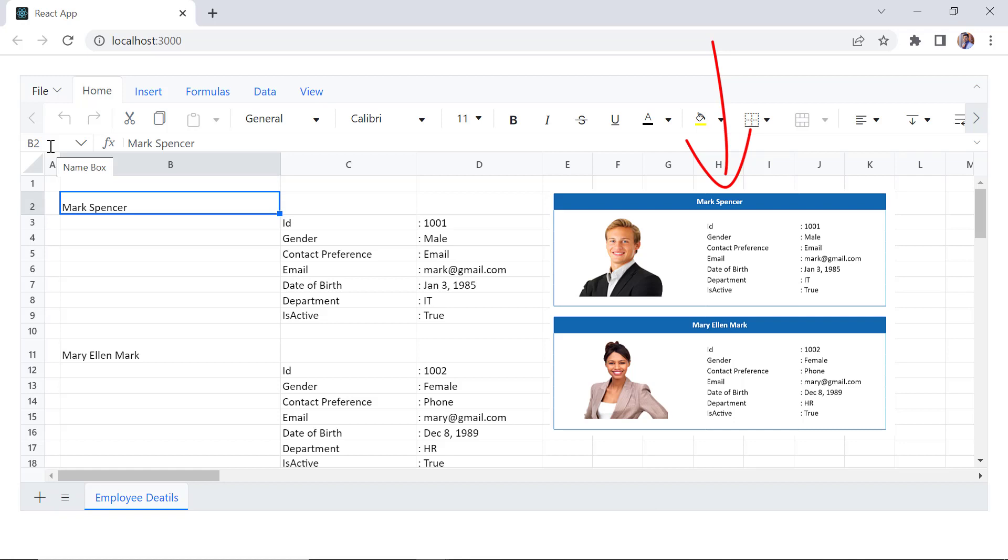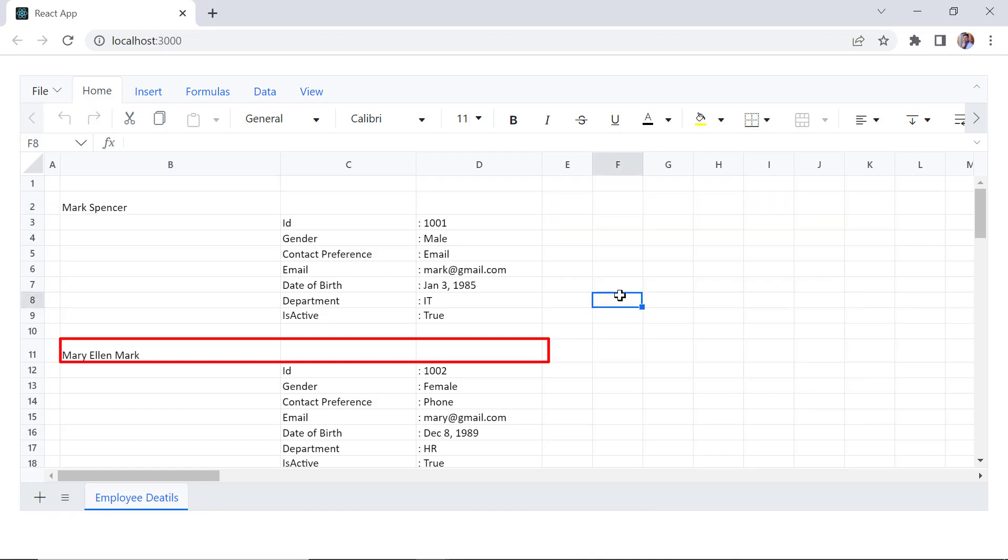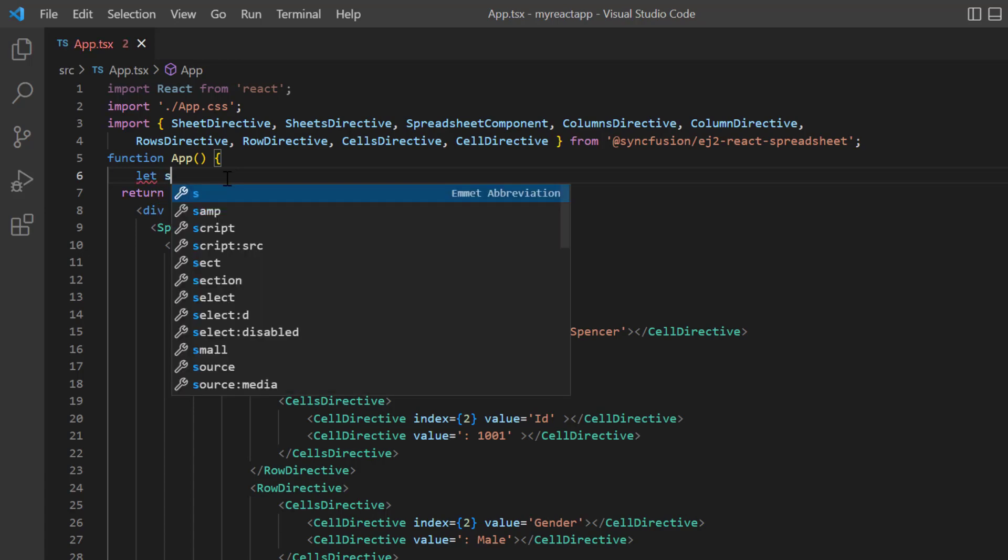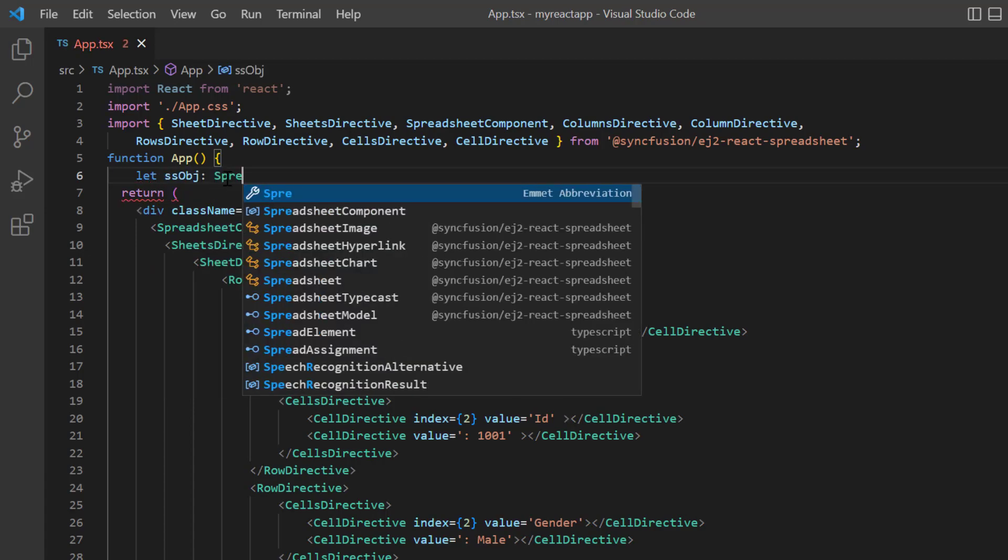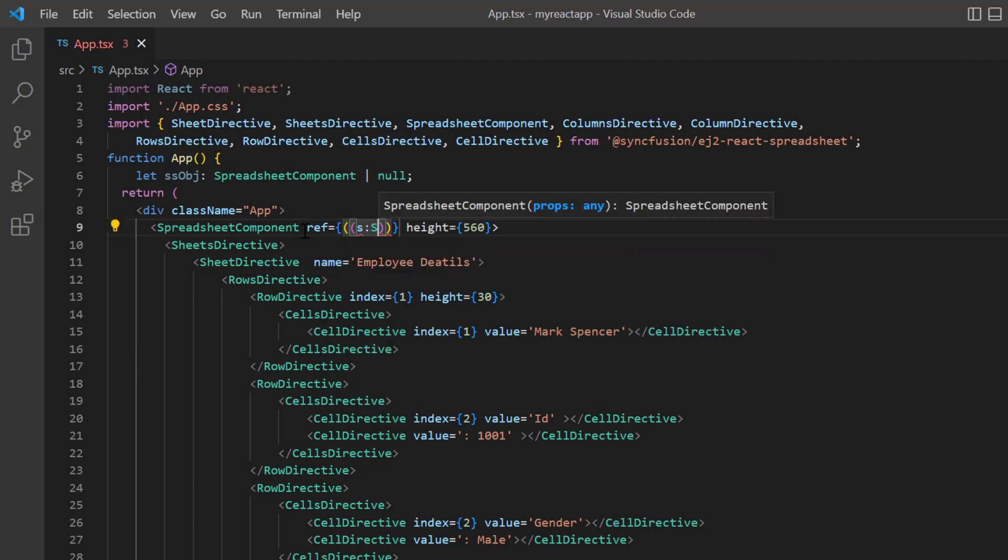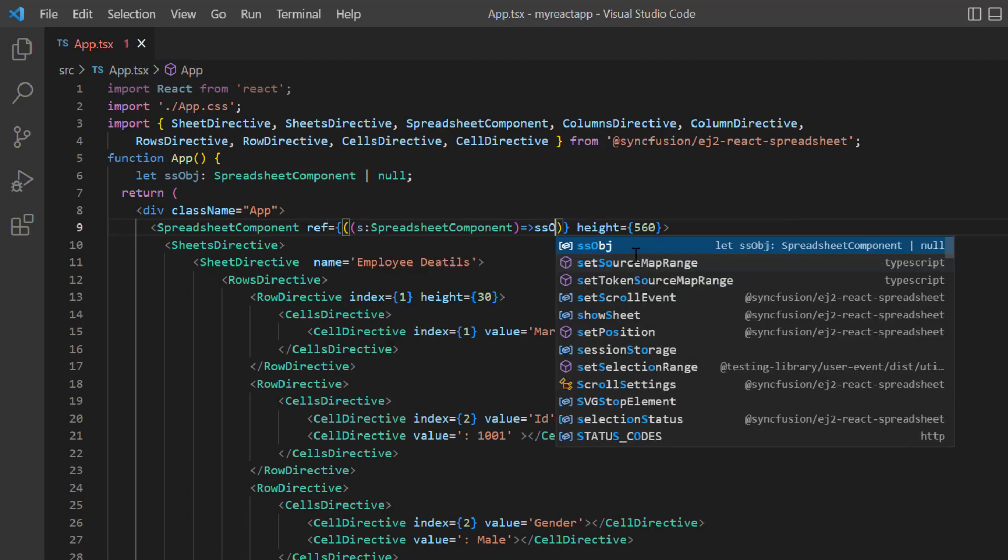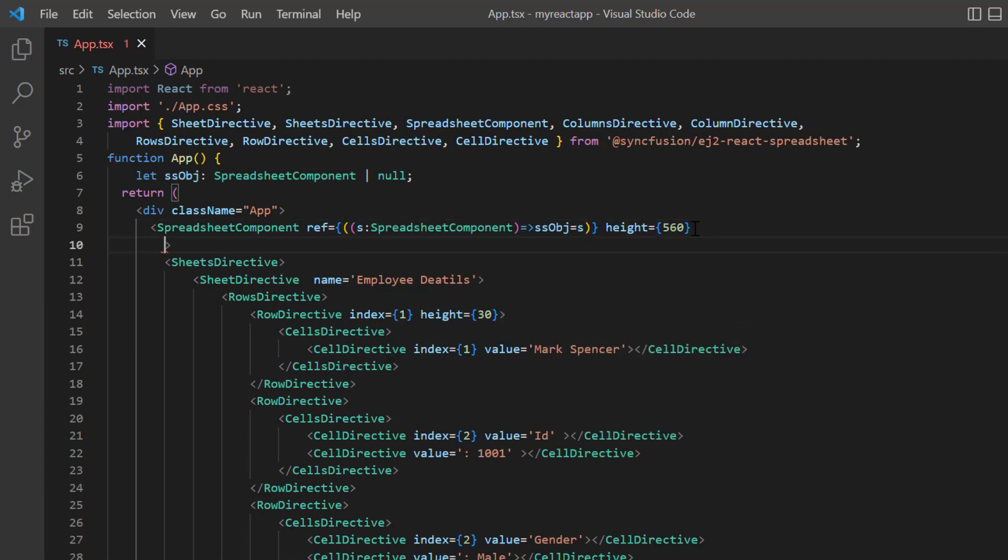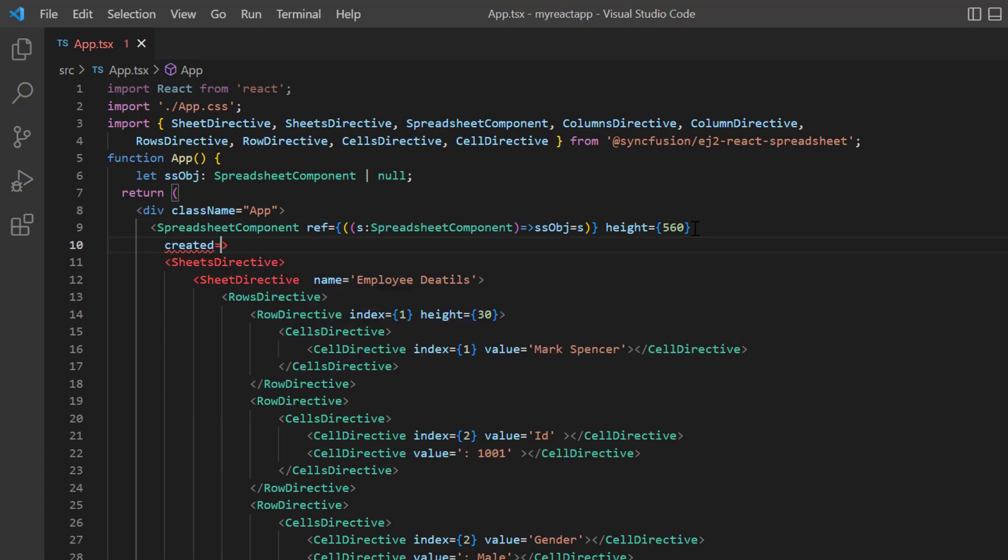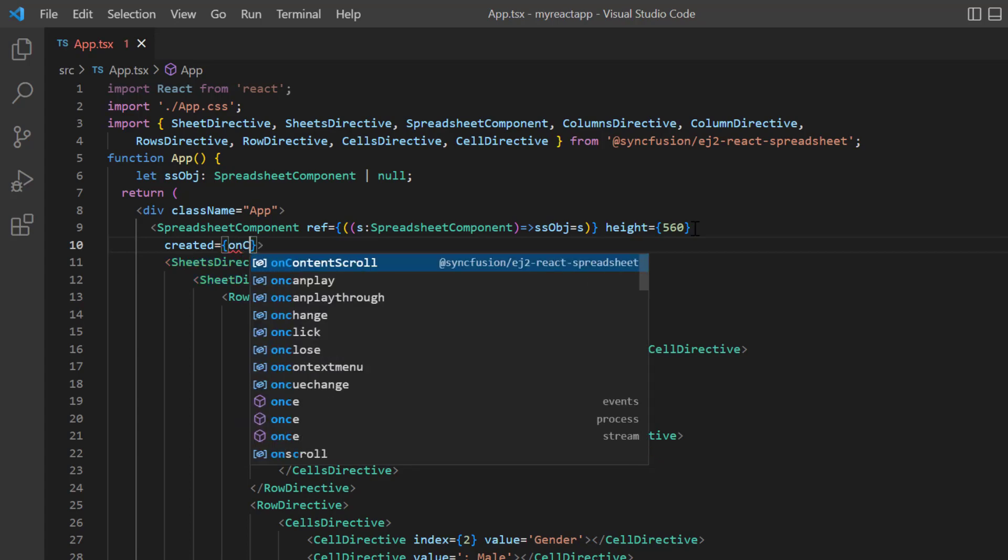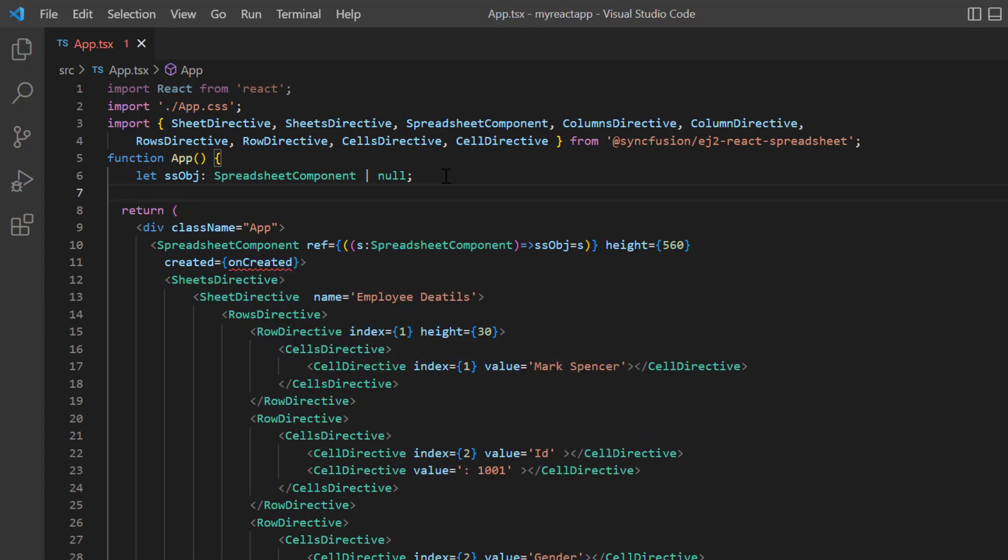First, I will merge the cells B2 to D2 and B11 to D11 and apply some formatting. To access the spreadsheet's built-in method, I declare the variable spreadsheet object of type spreadsheet component and create an instance using the ref property. I add the created event, which will be triggered after the component is created, and assign the callback method onCreated.